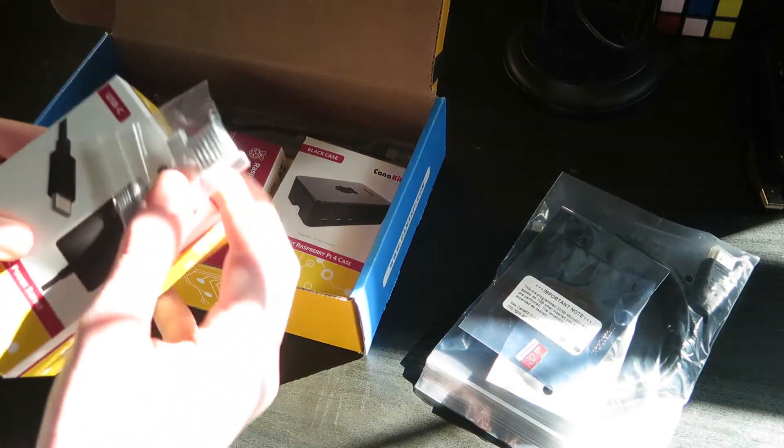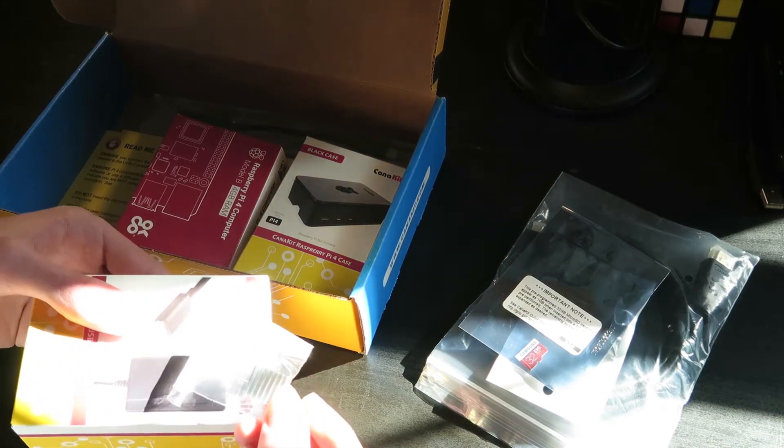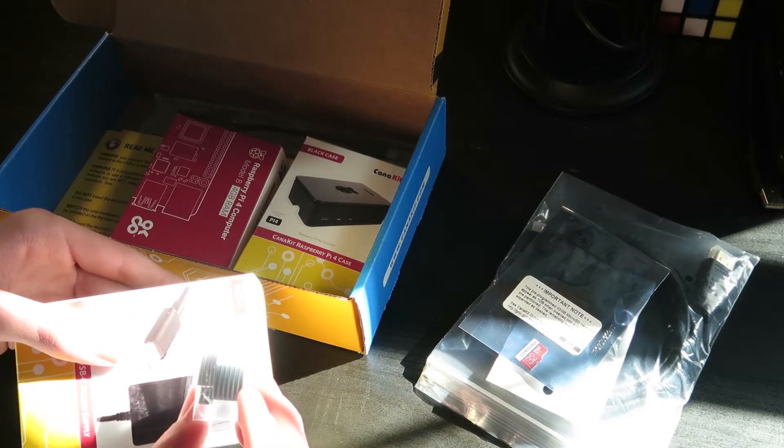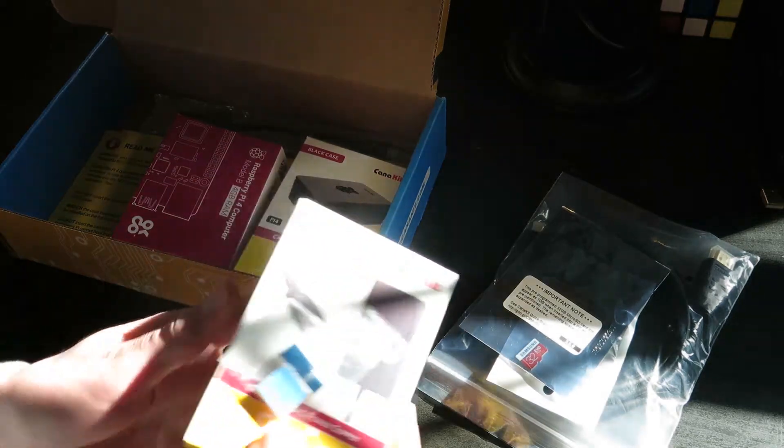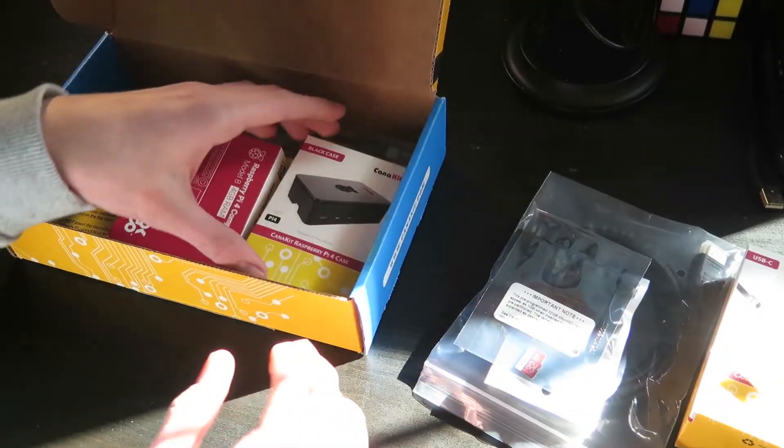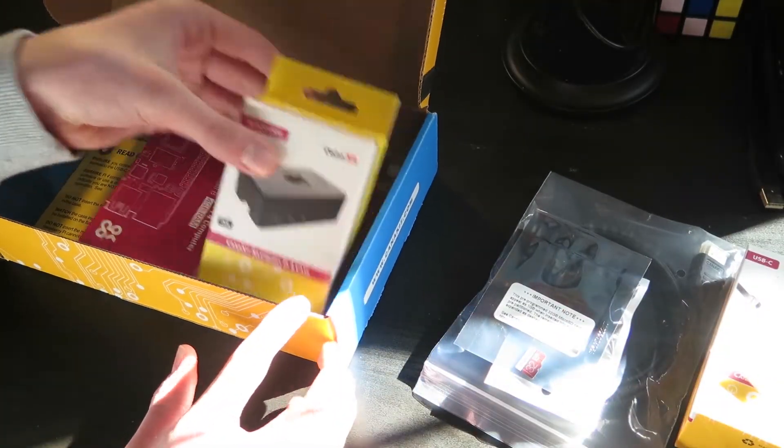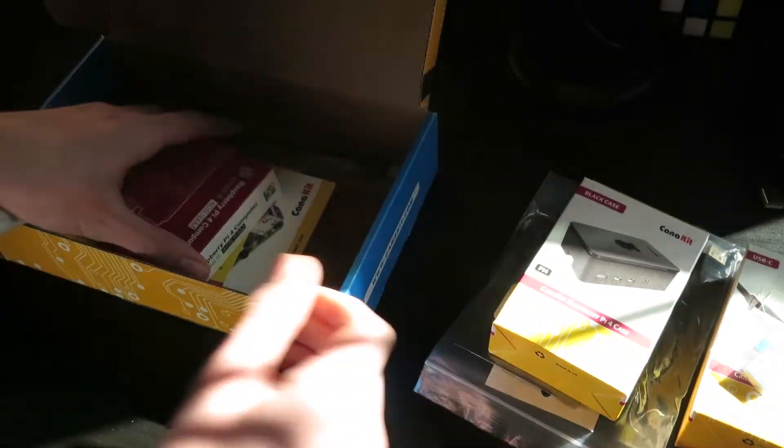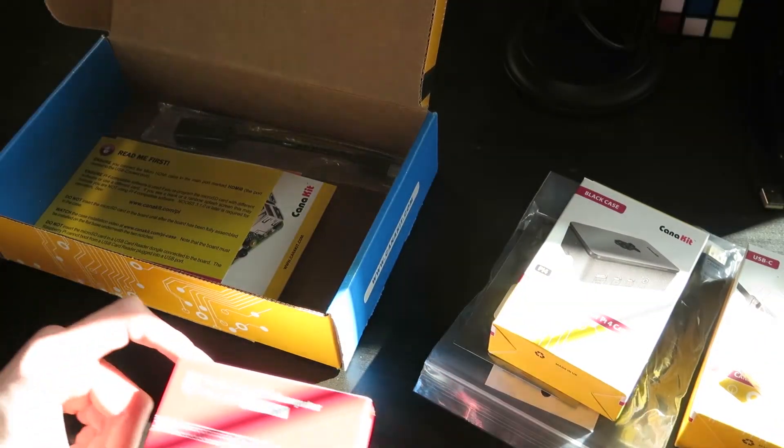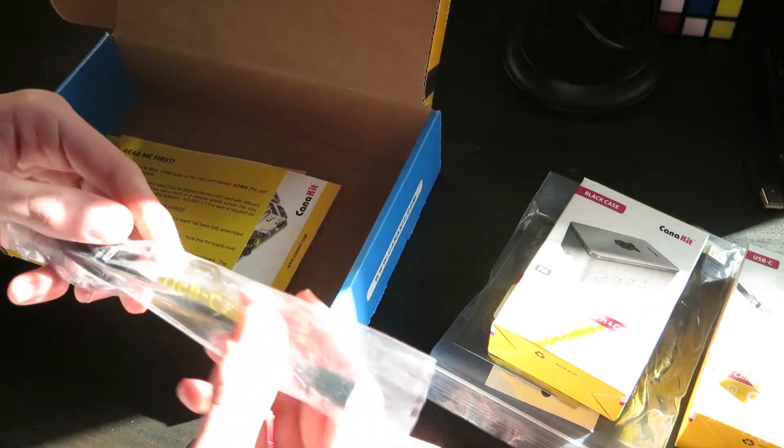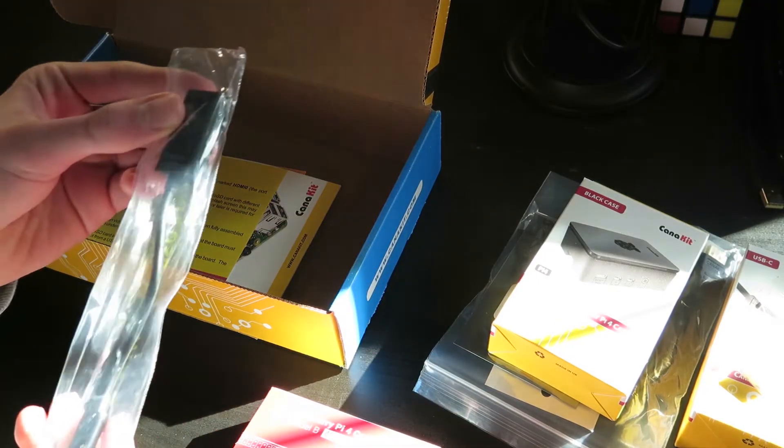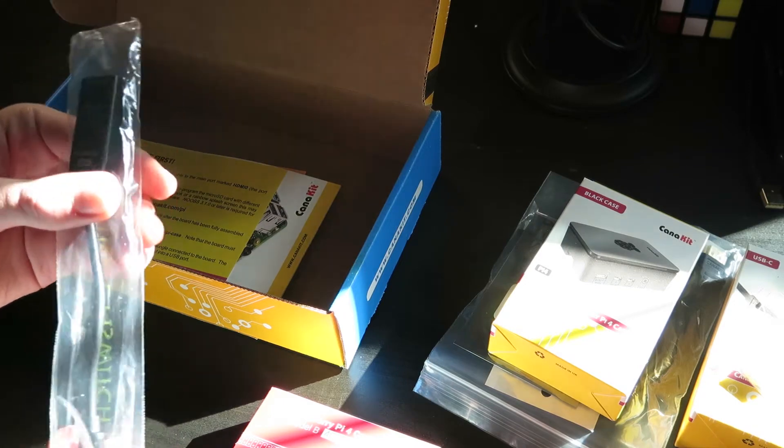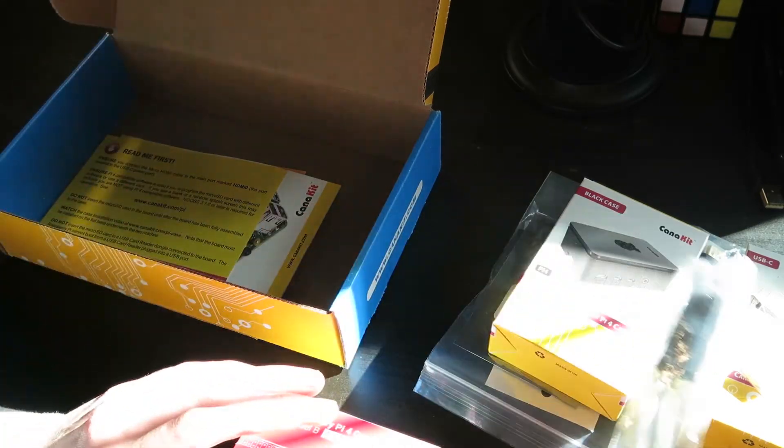Here's our power source, it comes with these metal things, I'm not quite sure what these are, they might be just to put on the Pi, I have to take a look. But this is our power source, we are given the case for it, just like this. And then we have the actual Pi 4 in here.